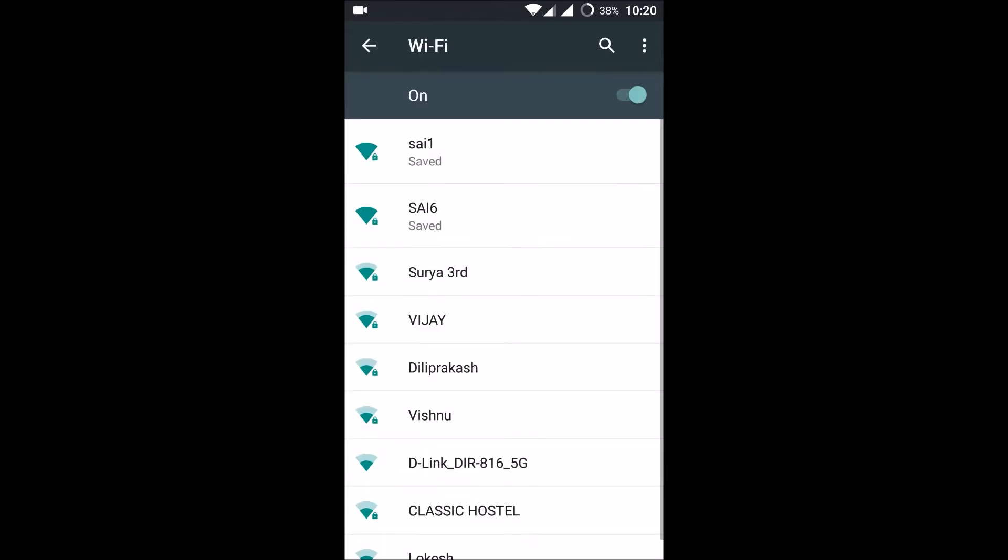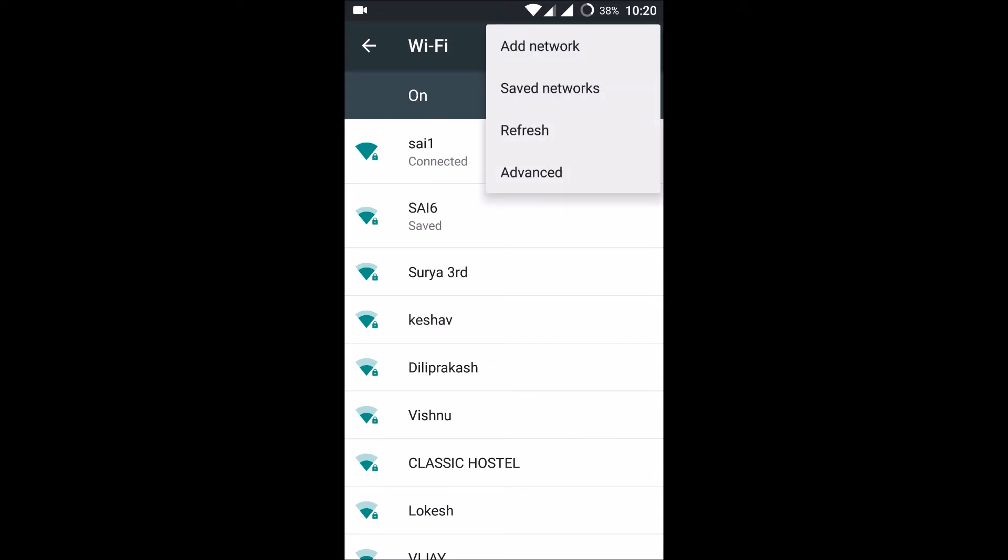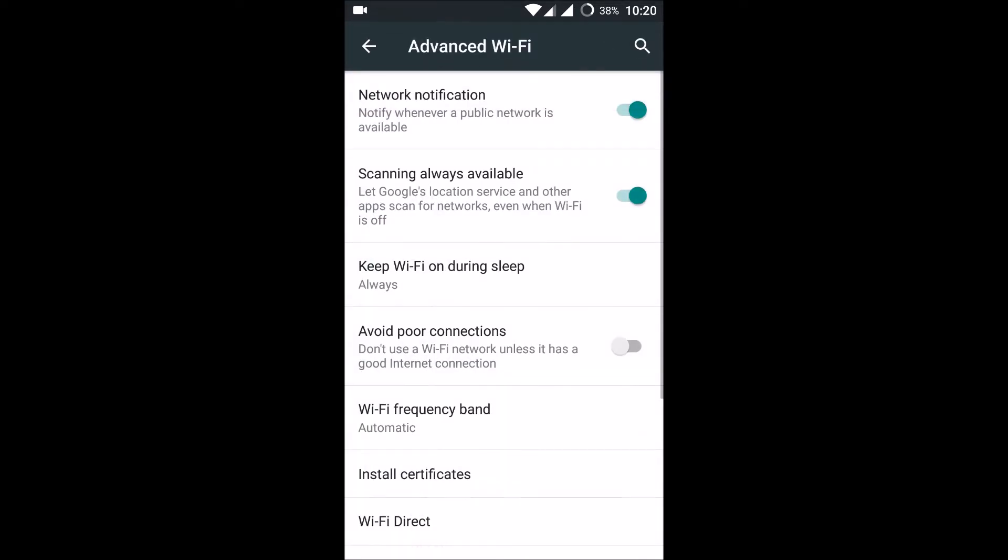Click on WiFi, then click on the More option, and click on Advanced. And here you can see an option like Network Notification.